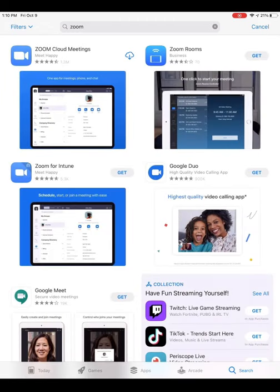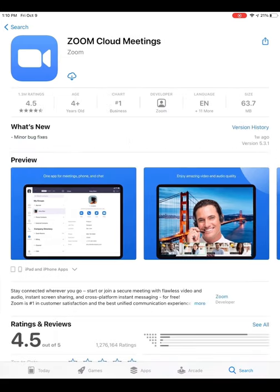We are most interested in the one on the top left corner called Zoom Cloud Meetings. You can click on Zoom Cloud Meetings and this will bring us to another screen to start the download process. We have a cloud with an arrow showing as our symbol, because we have previously installed this application.